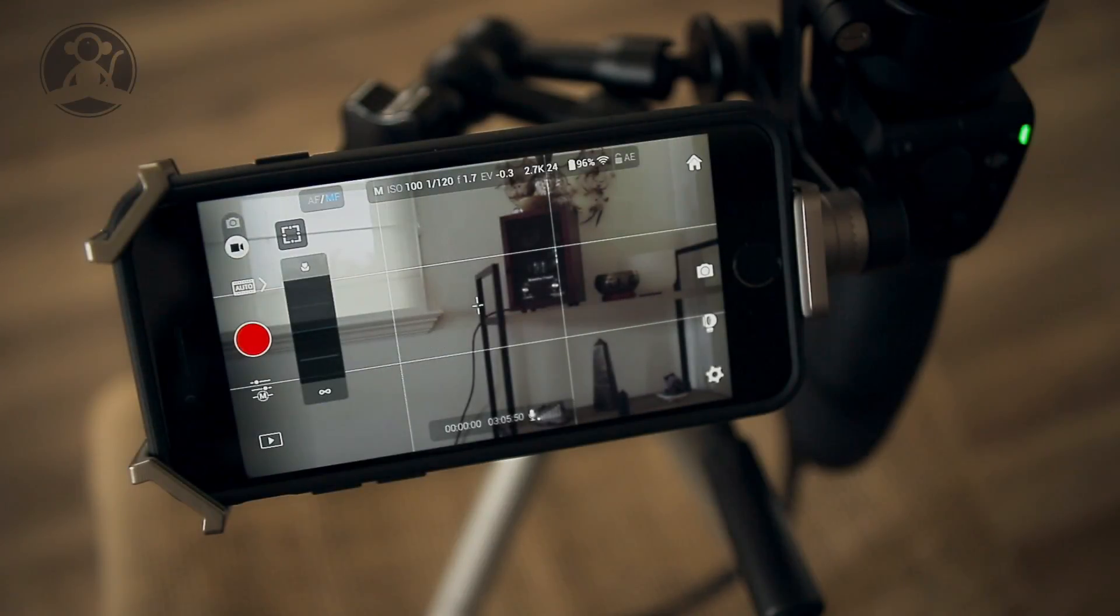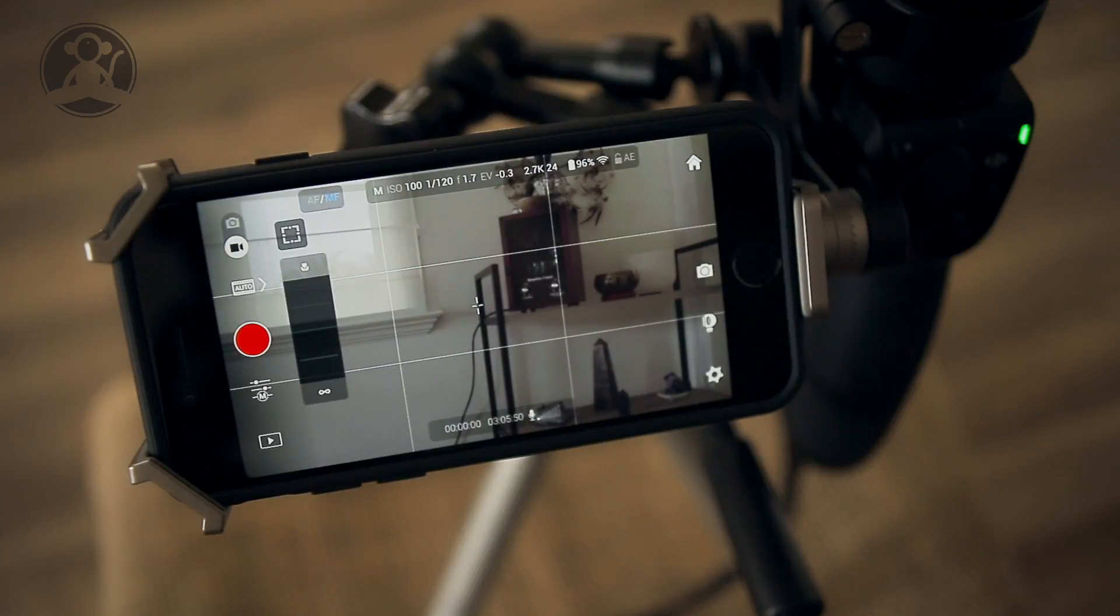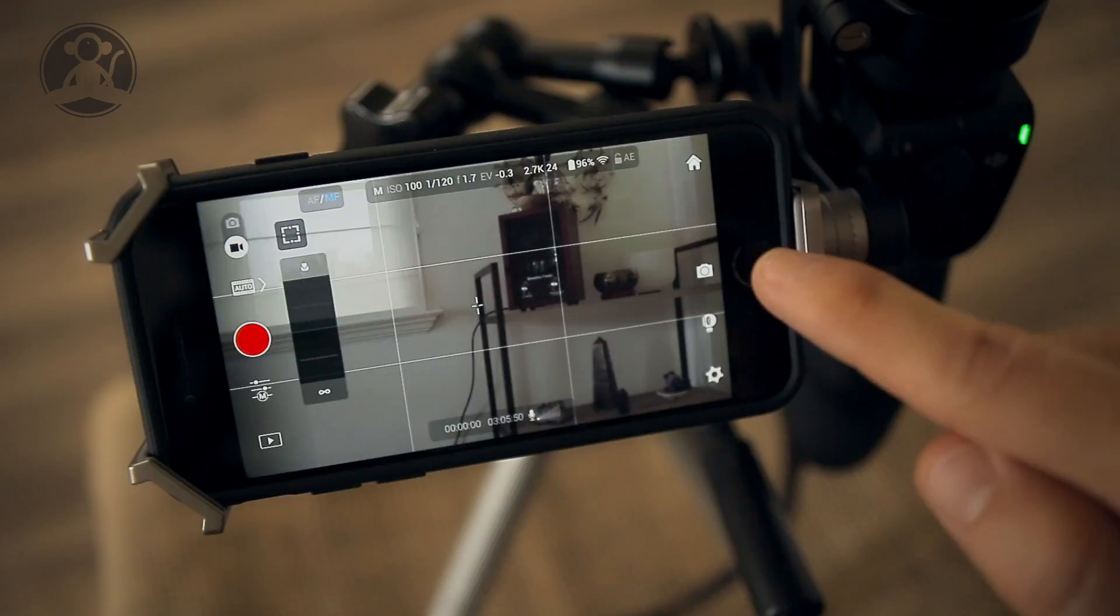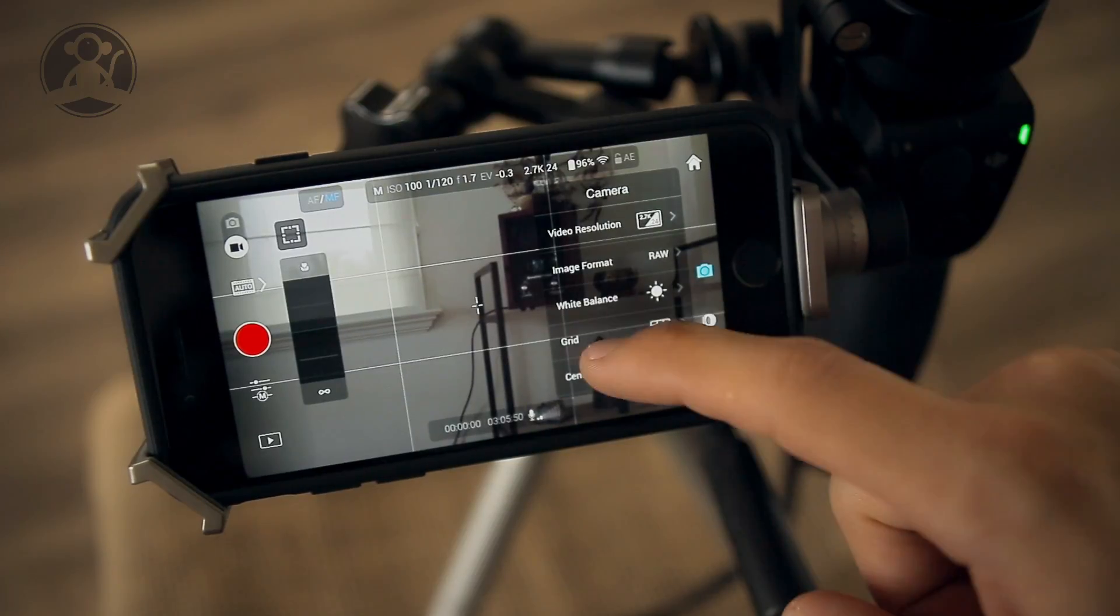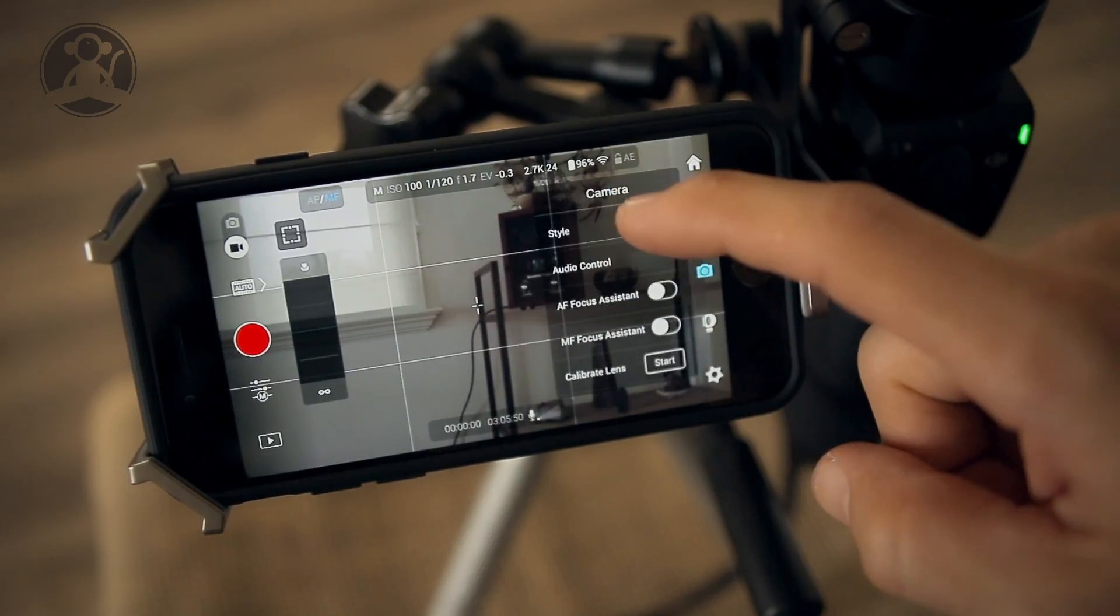This video is for anybody who's trying to edit the audio settings in your Osmo or Osmo Pro. First thing you want to do is tap on the camera, which takes you to the camera settings, and you scroll